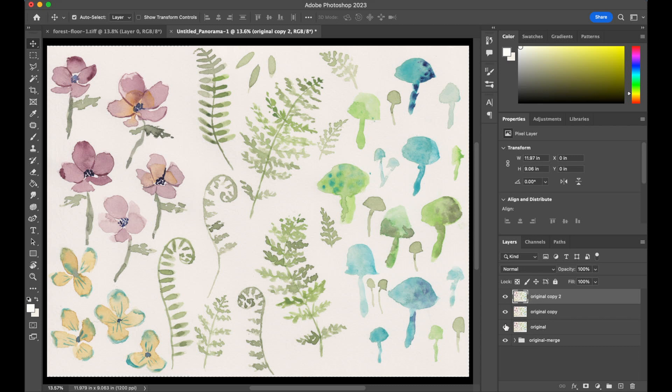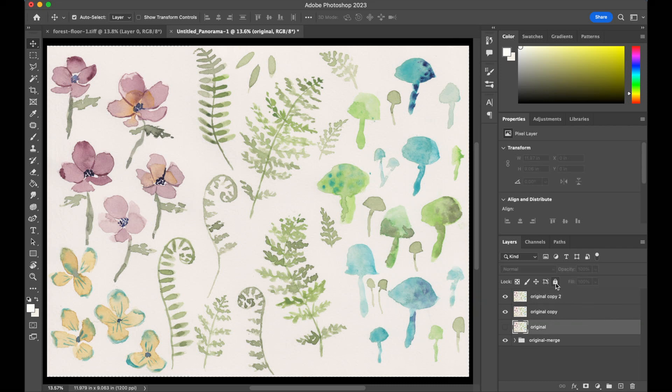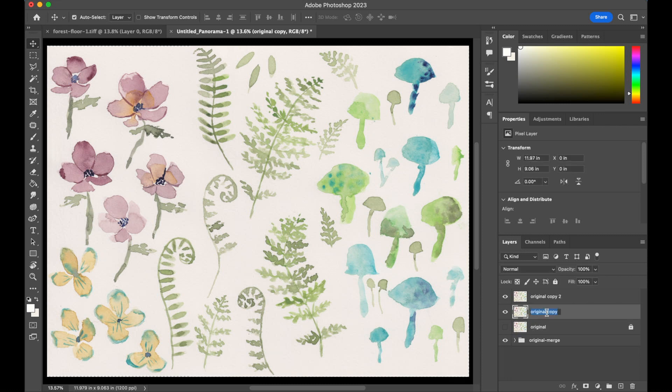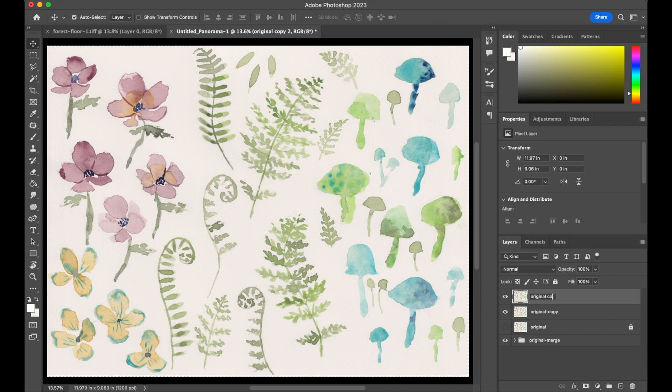So the first one we're just going to leave called 'Original.' I'm going to turn it off and hit the lock to lock it. We're not going to touch that original—I'm a big fan of non-destructive editing and we don't want anything to go wrong with that. This one here I'm going to call 'Original Copy.'